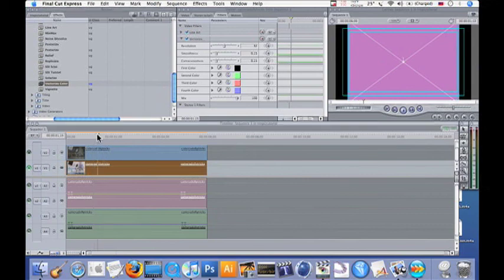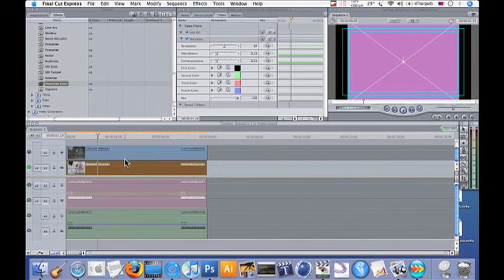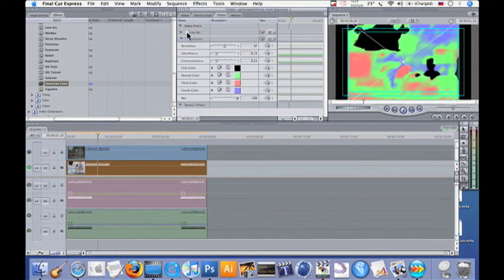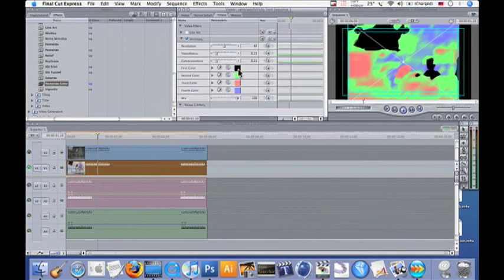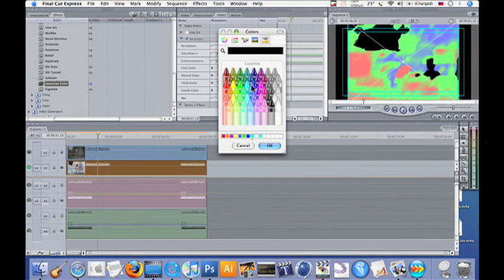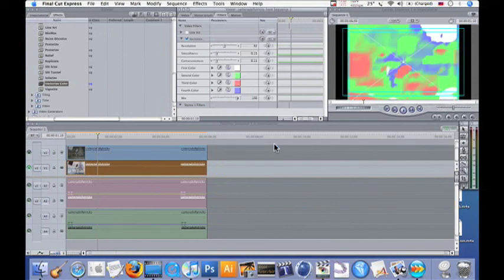We'll go over here to the canvas. In the canvas we're going to uncheck Fine Art. We can change these colors around. Go with some blues.